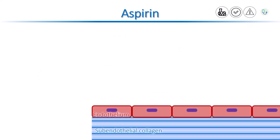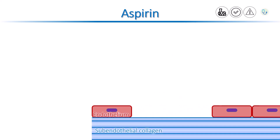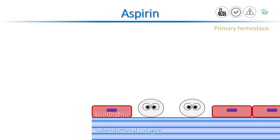When blood vessels are injured, our body tries to stop bleeding. Platelets are very important to stop bleeding during primary hemostasis. First, they come to the site of injury and bind the subendothelial collagen, which is exposed when the endothelium lining is damaged. This stage is called platelet adhesion.